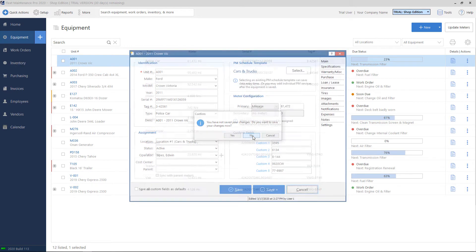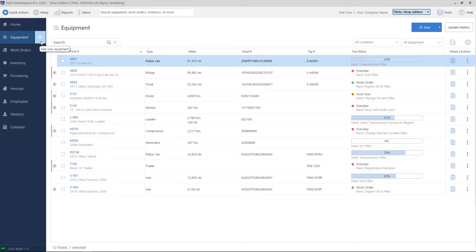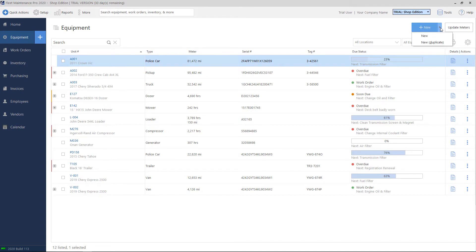To add new equipment to your list, on the right-hand side where we clicked on equipment to get to the list, there's a plus sign, so you can click on that to add. You also have a new button on the top right, so you can click on this. You can also make a duplicate of an existing if you hit the little down arrow, you'll have a new duplicate.